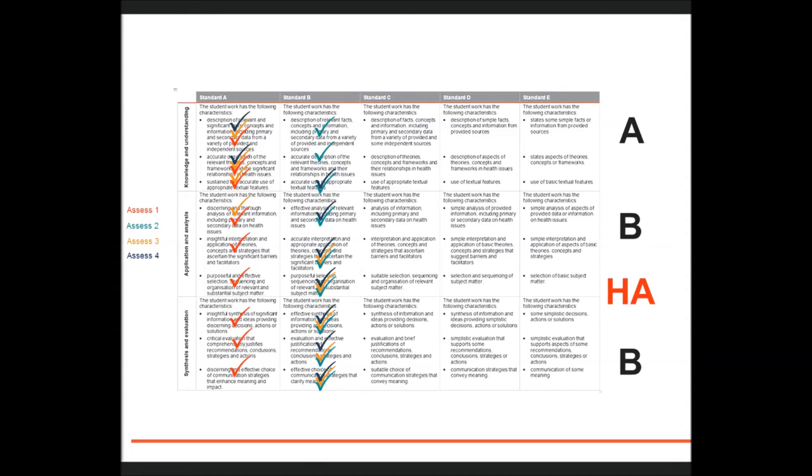In this example, the student has achieved an A in one dimension and B's in the other two dimensions. The school might consider this folio as a better than typical HA. The student has not met the minimum requirements for a VHA, but they are close to that because they are at the upper range relative to the A standard.